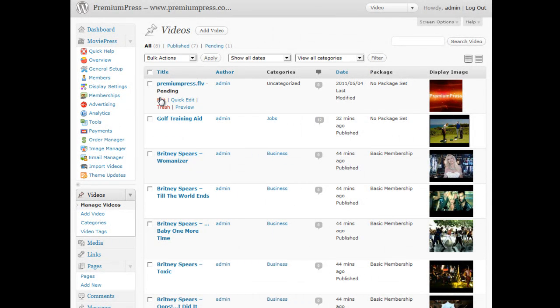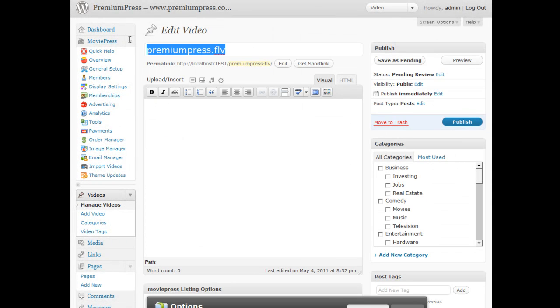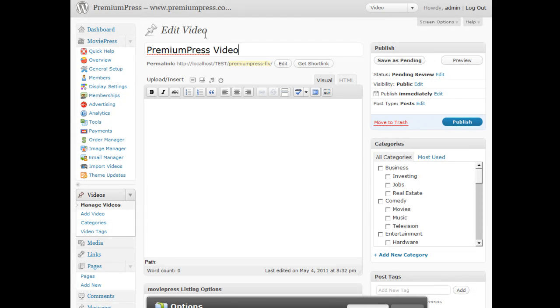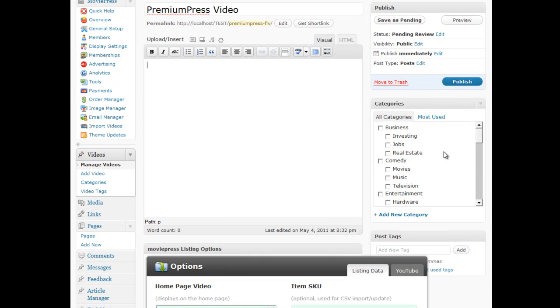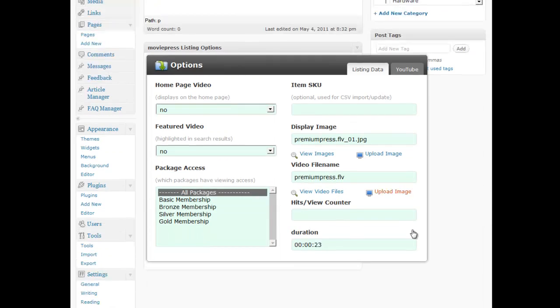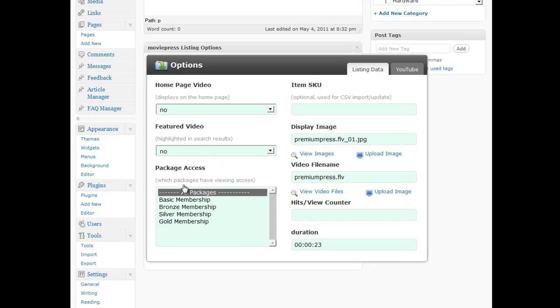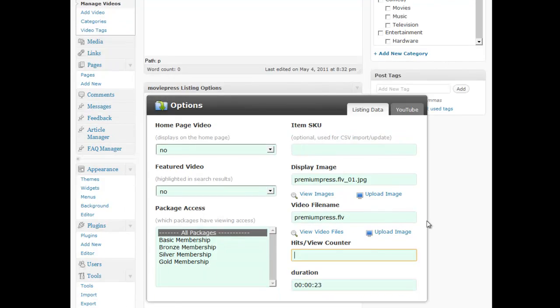So I simply click on edit, and then I will go usually ahead and change the title. I can set up my categories, and then decide if I want it to be displayed on the homepage, or limited to certain access, and update the hit counter, etc. if I wish to.